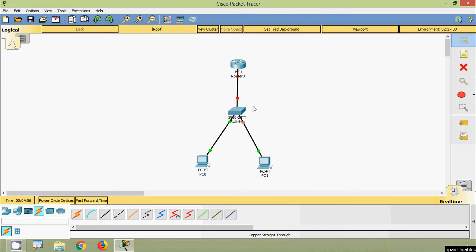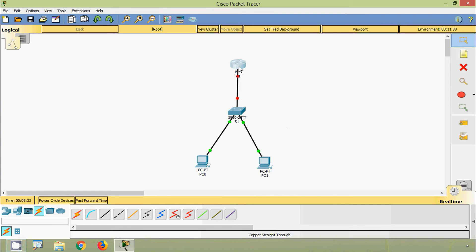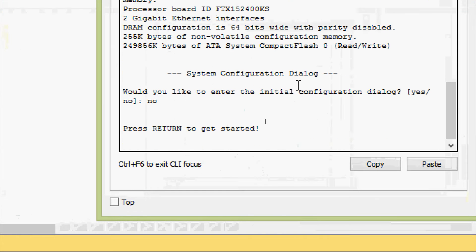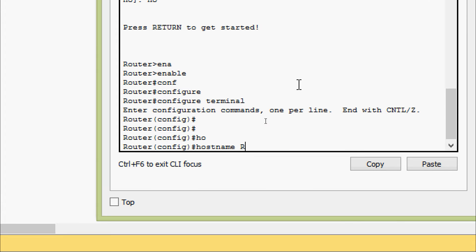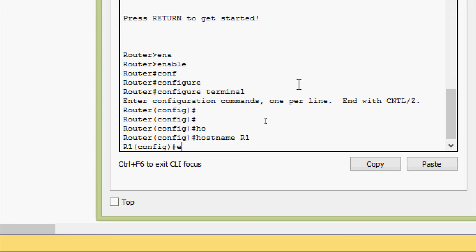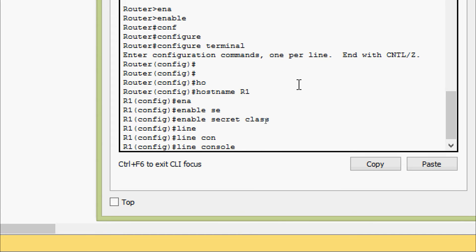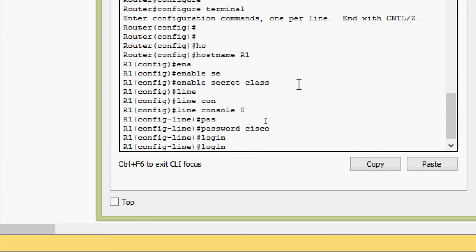Now it's correct. We will also rename these devices — this is R1 and here we have S1. Now we will do the basic configurations on these devices. Coming to R1 CLI: enable, configure terminal, hostname R1, also enable secret as 'class', then go to line console 0, password as 'cisco', login.